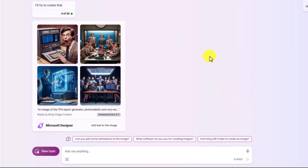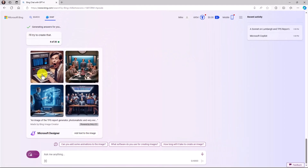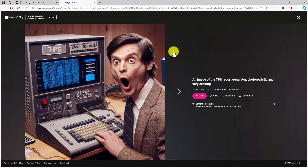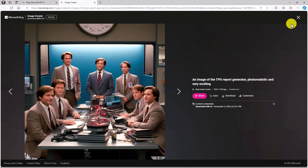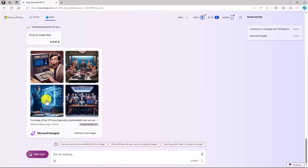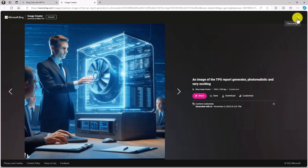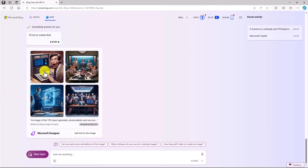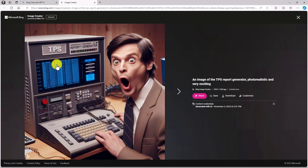Bing is now creating my image. Here are some images — this one looks pretty cool — the TPS Report Generator. Here are some other fun ones — office-space-looking people with their TPS report generators, all kinds of excitement. I think I like this one the best. If I click it, I can share it, save it, download it, or customize it.